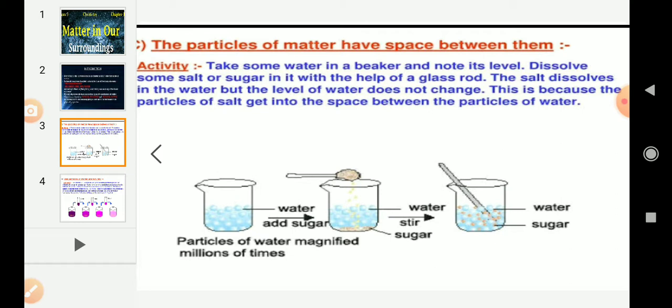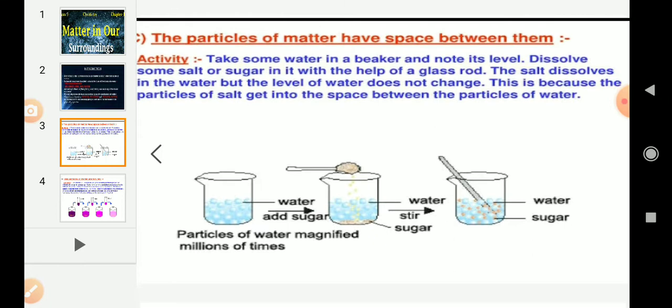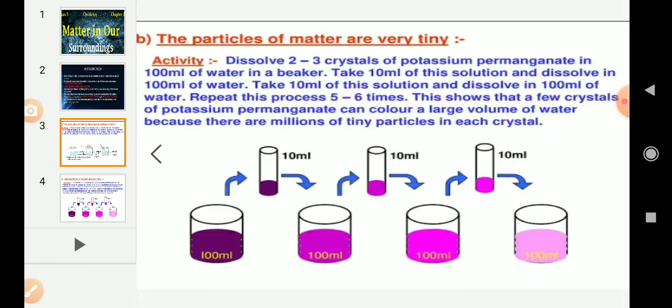How small are these particles of matter? To find out, we need to conduct one more activity — Activity 1.2. First, take 2 to 3 crystals of potassium permanganate and dissolve them in 100 ml of water.